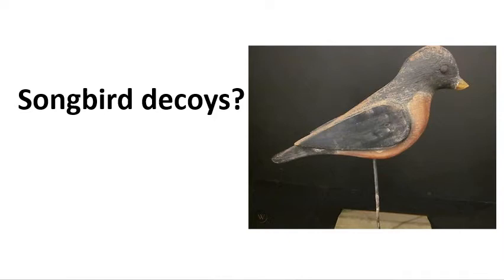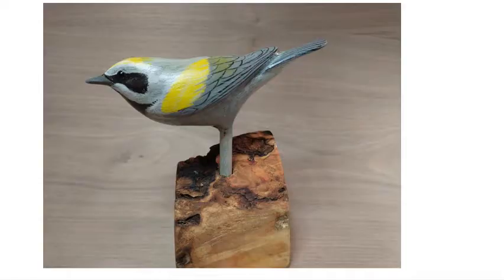Well, songbird decoys - who knew there was such a thing? It's not like we're out shooting songbirds, are we? Well, in fact, songbird decoys have been used in scientific studies to attract the birds for study purposes, so they are being used and we're going to be building an antique version.